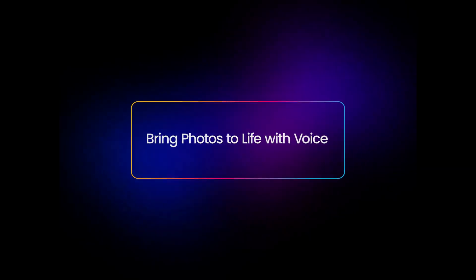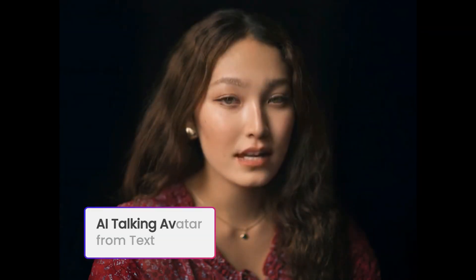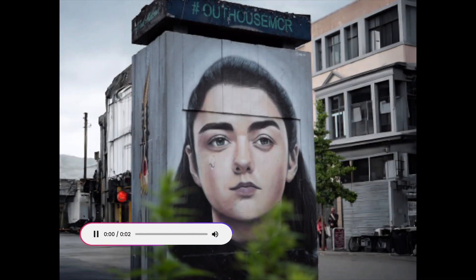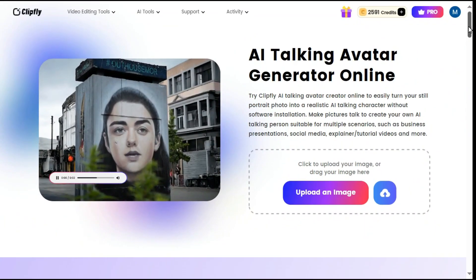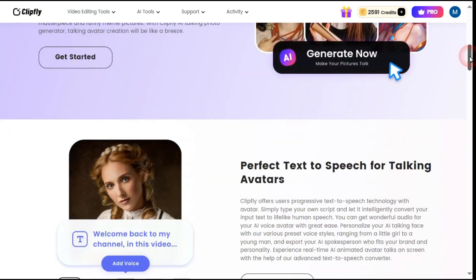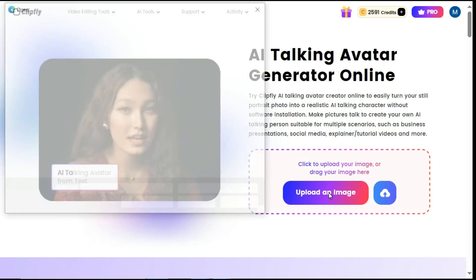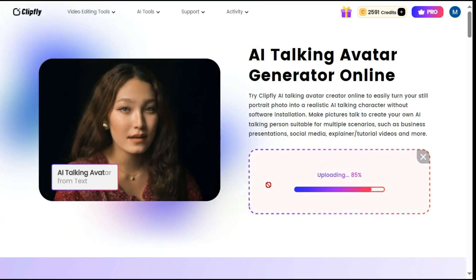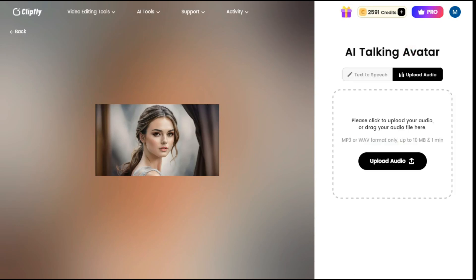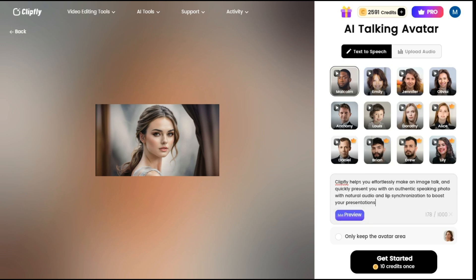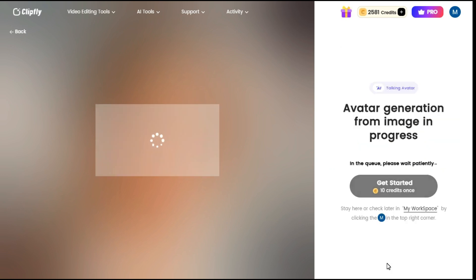The second AI tool we are going to talk about is the Talking Avatar. With the help of this AI talking avatar, you can easily turn your still portrait photo into a realistic AI talking character without software installation. It generates a lifelike and vivid AI talking avatar from a photo. Click the upload an image button and upload the prepared image. Create your speech content by uploading an audio or entering your own script in the text-to-speech box. Next, choose a preset voice that suits your preference and click the Generate button. ClipFly will automatically transform your static image into a talking AI character in seconds.